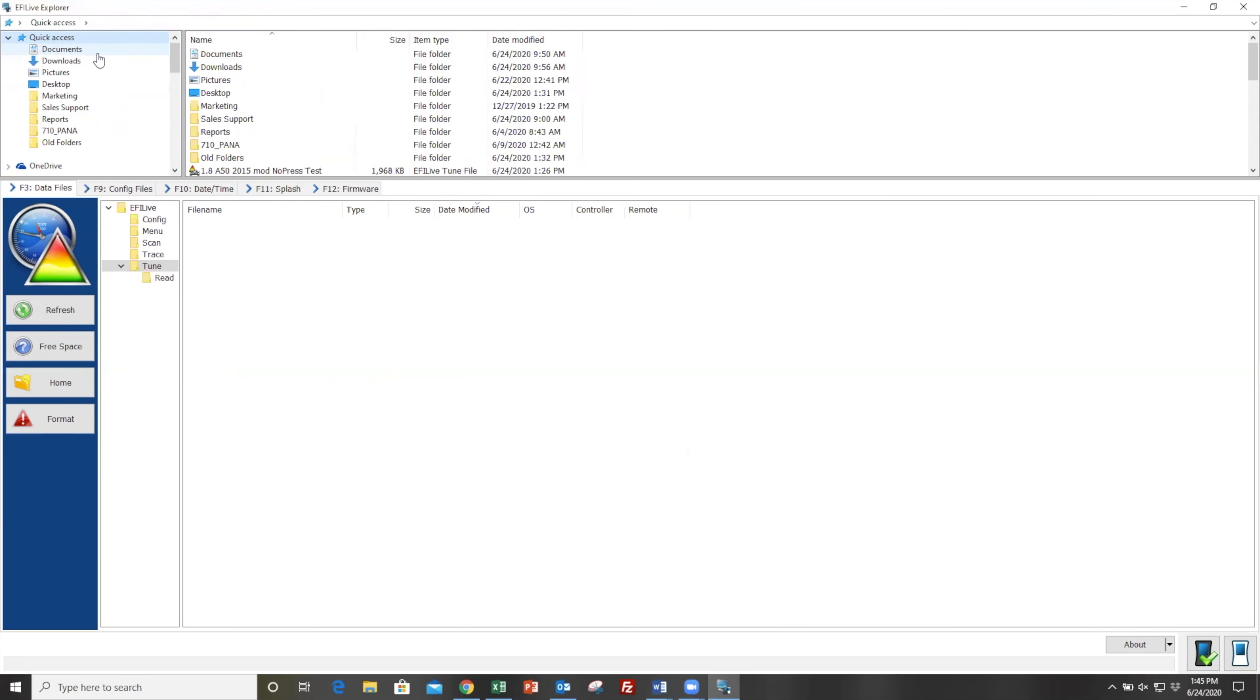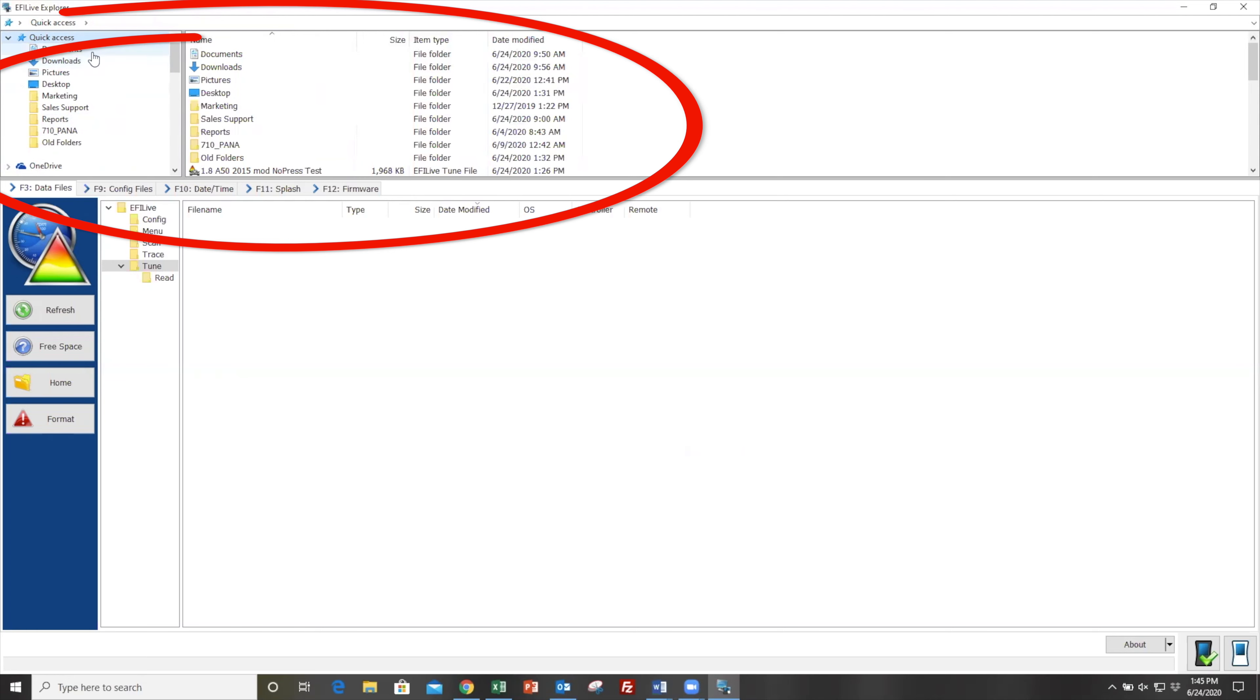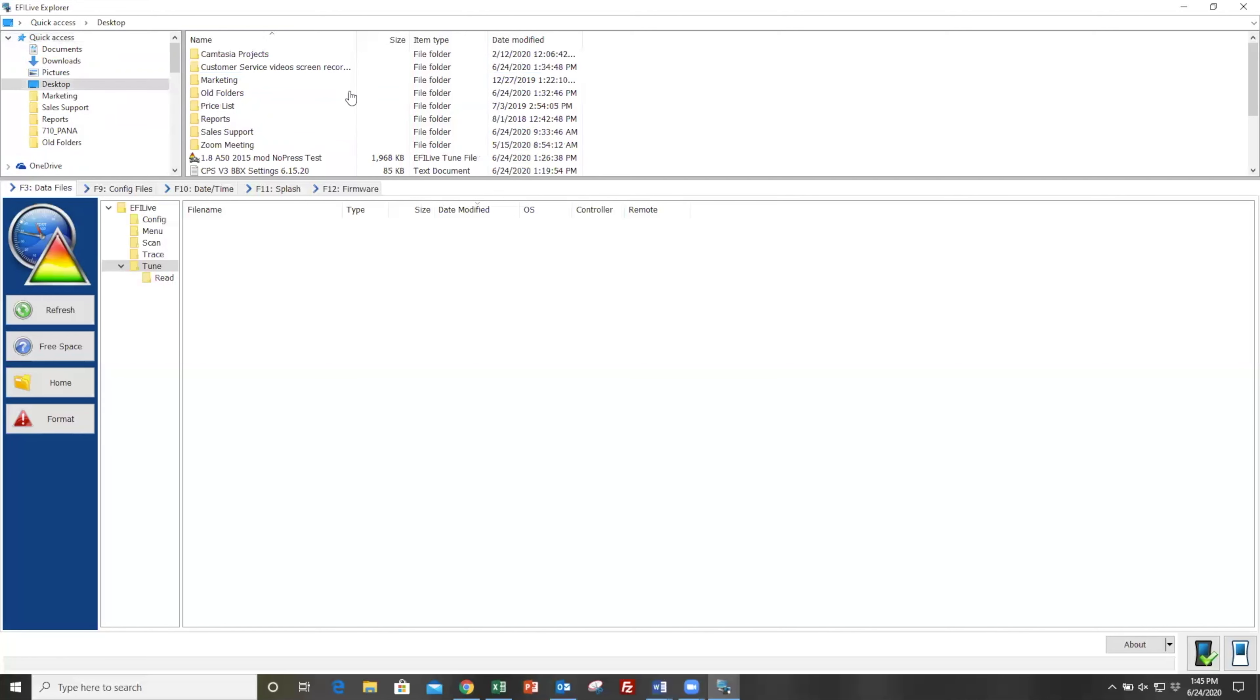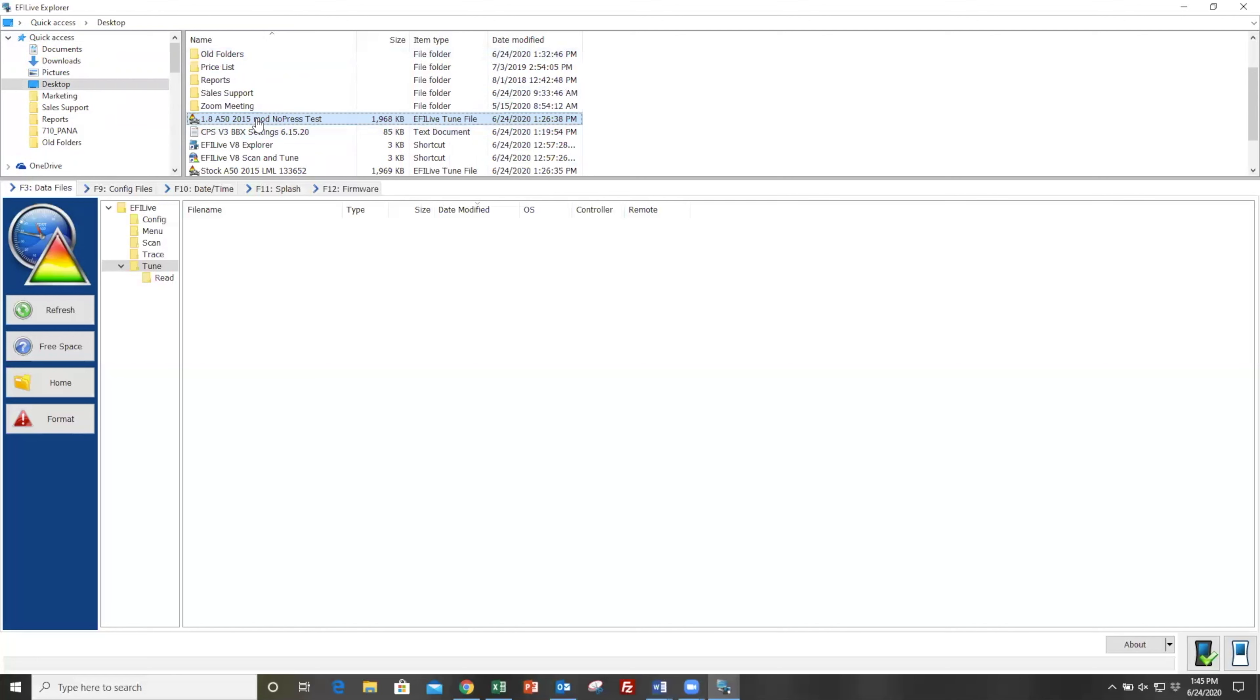Once you have EFI Live Explorer open, you'll notice the top portion is a folder sorting window, so we should be able to navigate to our files directly from here. If it defaults to quick access, this may be pretty simple. Otherwise, I recommend saving your tuning files right to your desktop. You can just double-click on your desktop, and then we're going to be pulling files down one at a time.